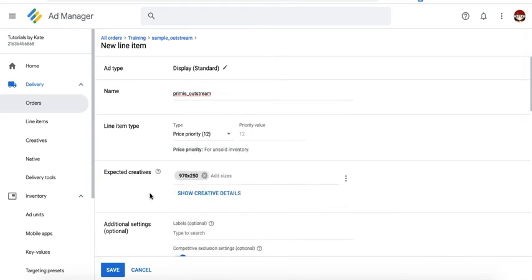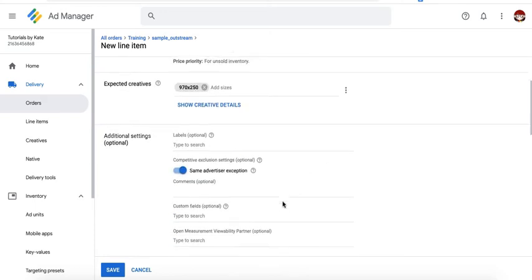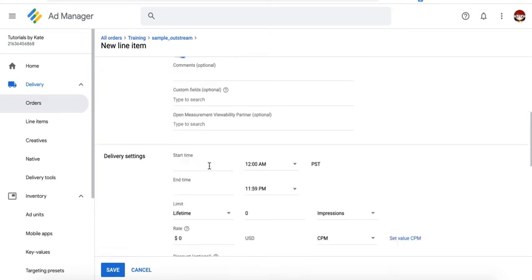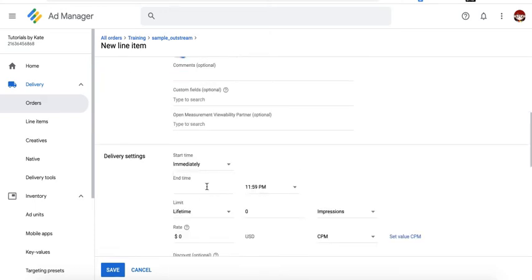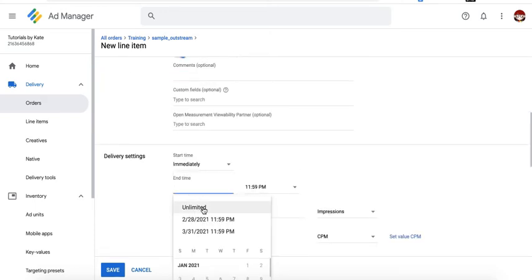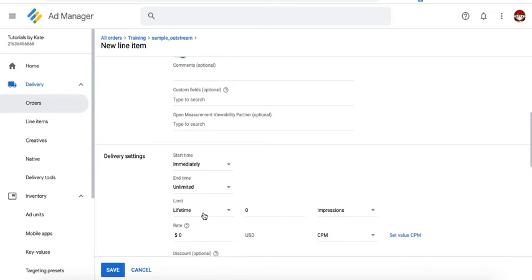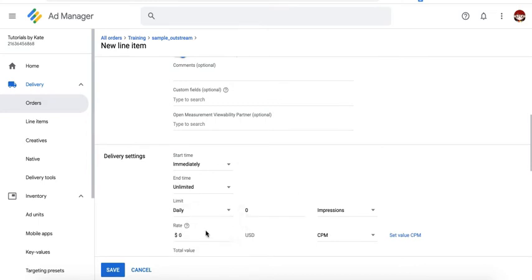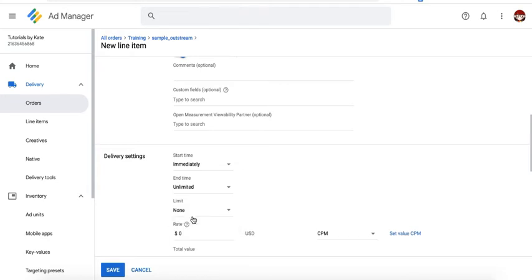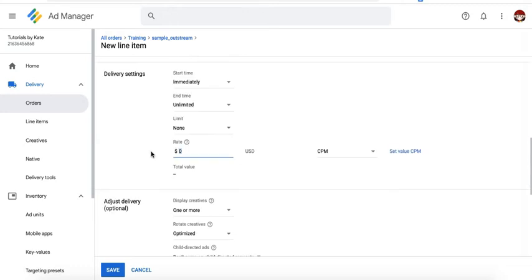Let's just pretend this is compatible with 970 by 250. We'll go ahead and target that for Primis. Set your start time, your end time. And you can set your daily limit if you want to, or you can set it to none if you'd like it to win when it deserves it with no limit. And for the rate, this is now where you put the real CPM or true CPM. But if it's the first day you're running it and the offer to you was let's say $5 CPM, just go ahead and put $5 and make sure it's set to CPM.